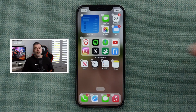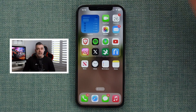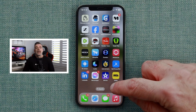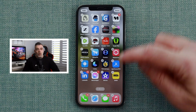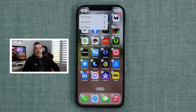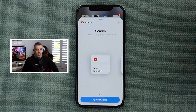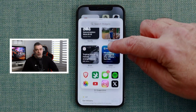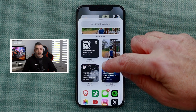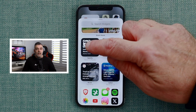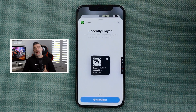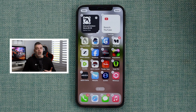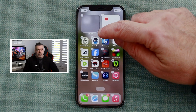Now I'm going to swipe over to the second page of my home screen and add some more widgets. This time I'll add YouTube search so I can easily access YouTube on my phone. Next I'll add a music player — you can add either Apple Music or Spotify or both. I'll just add Spotify for the moment.